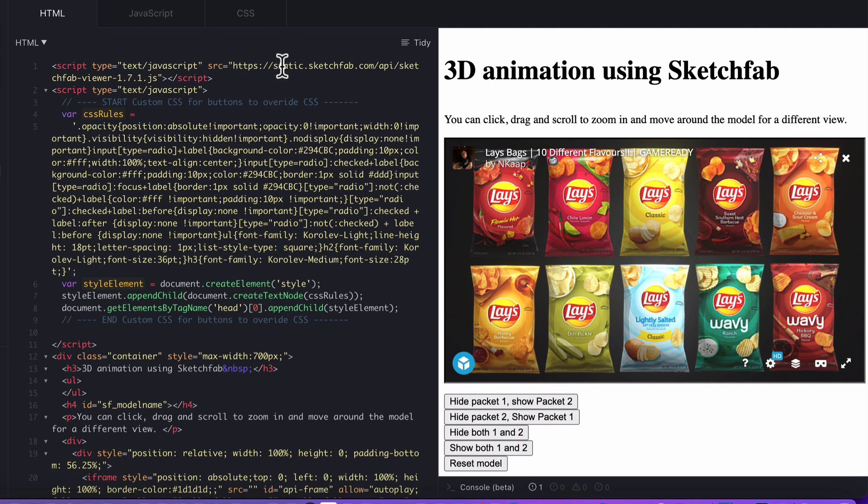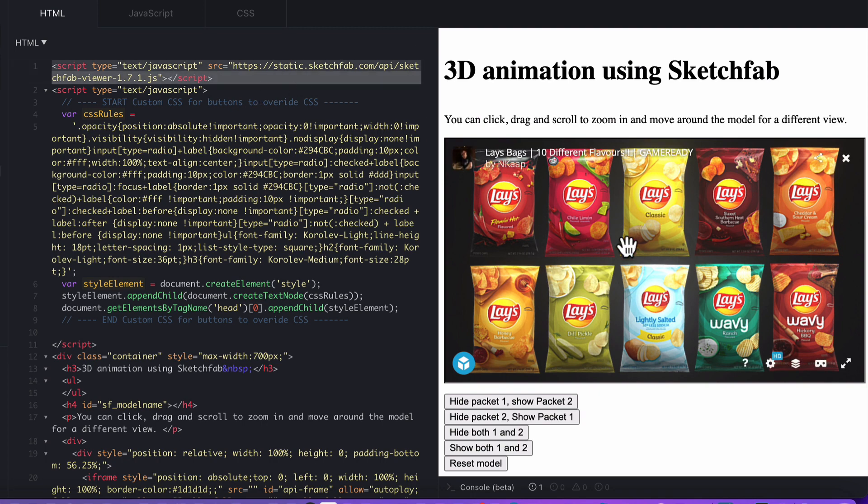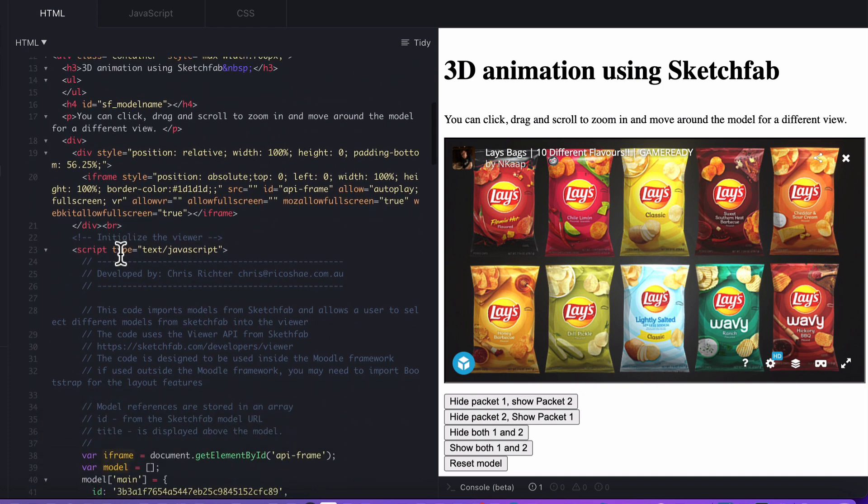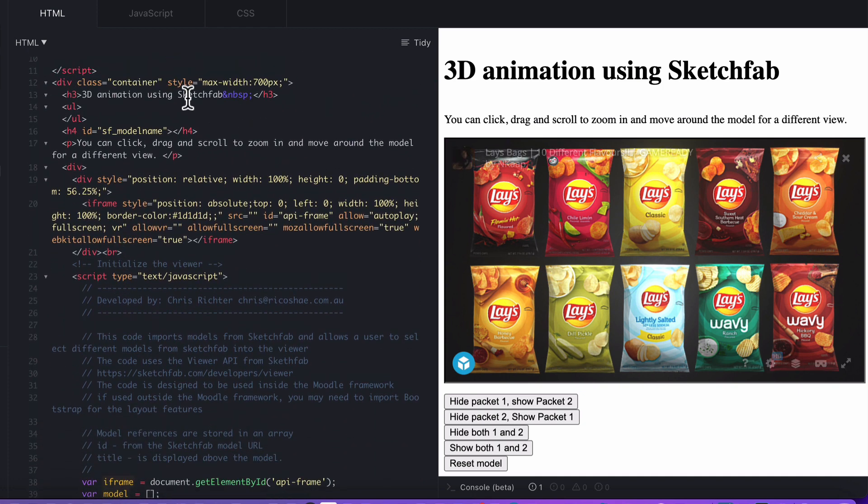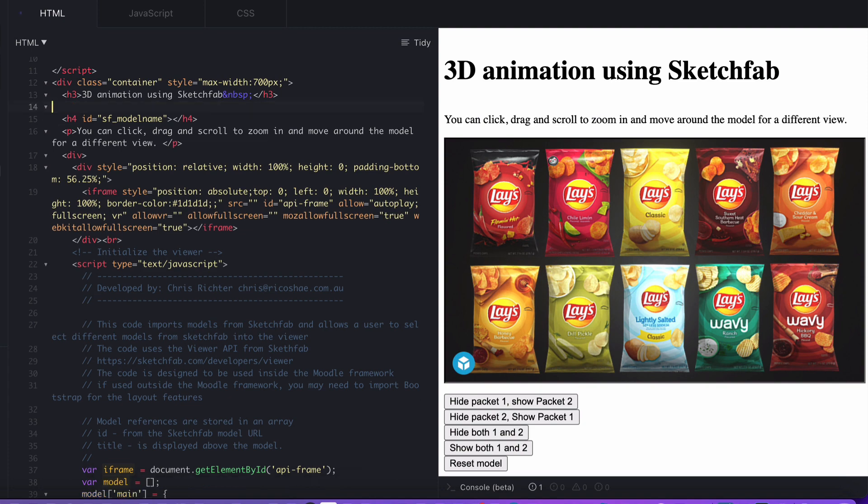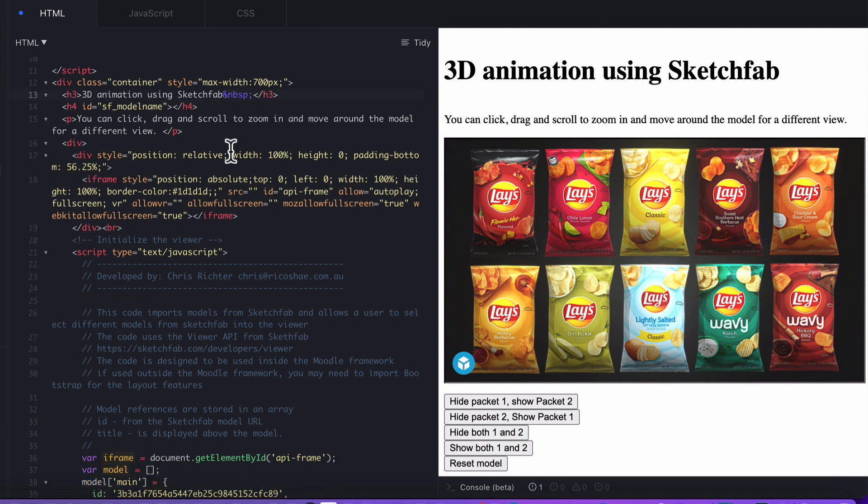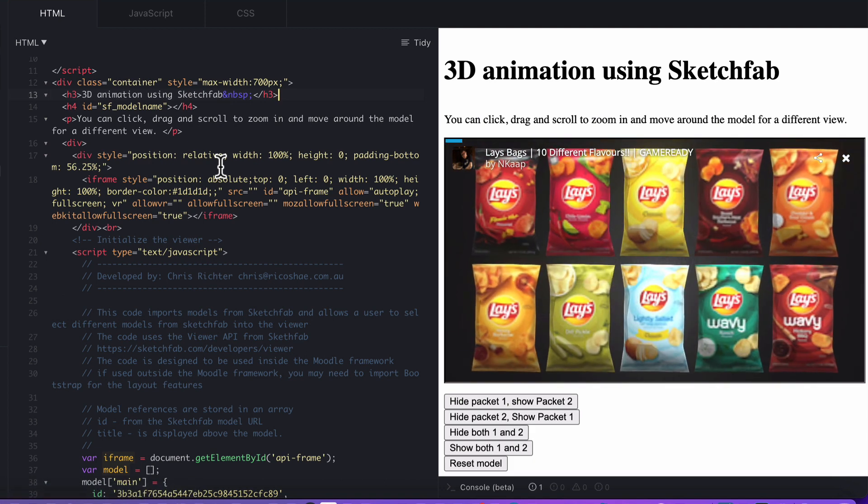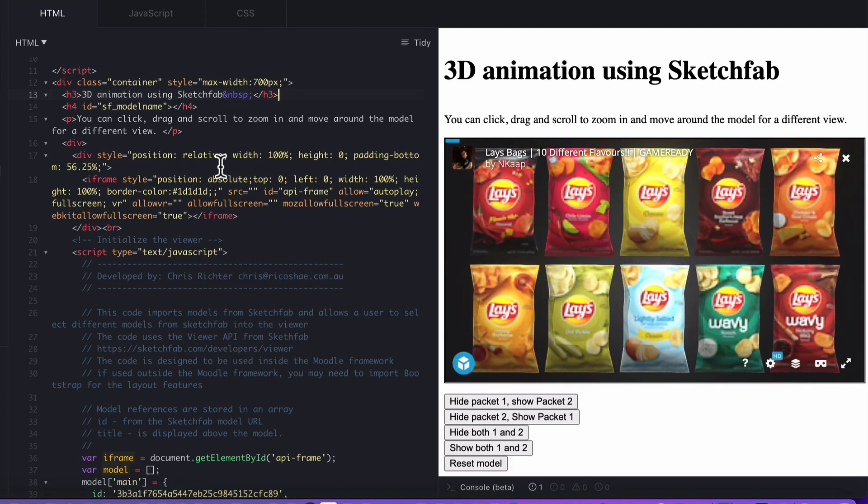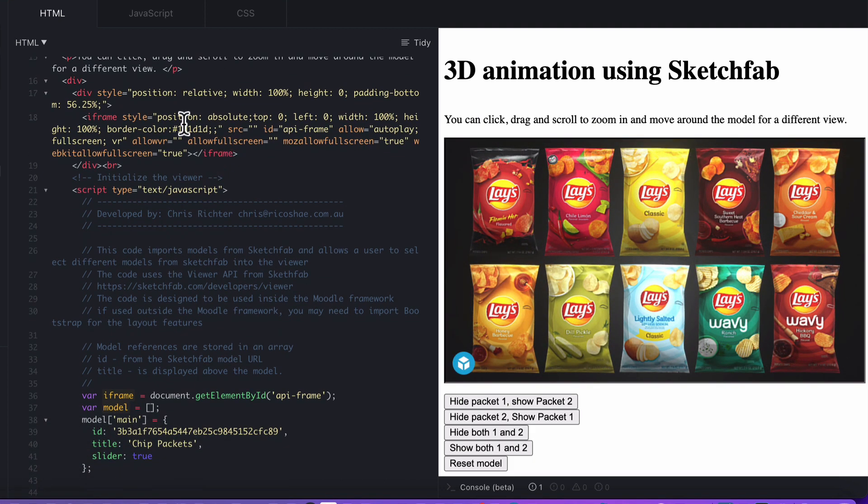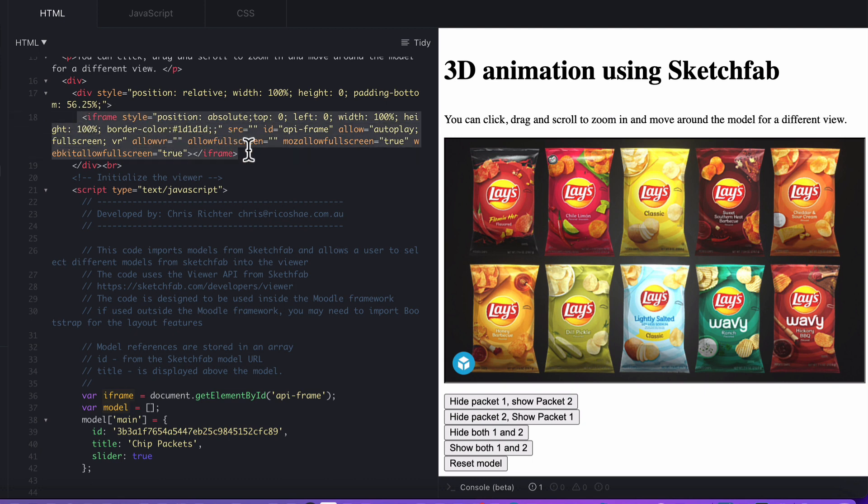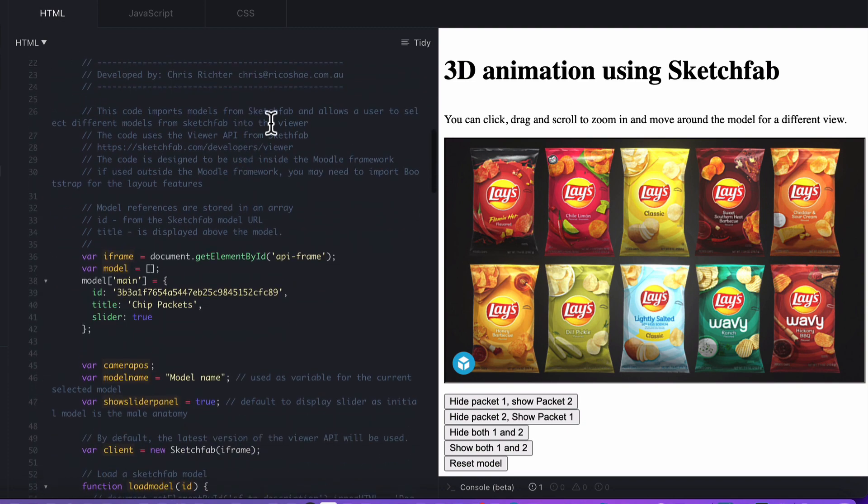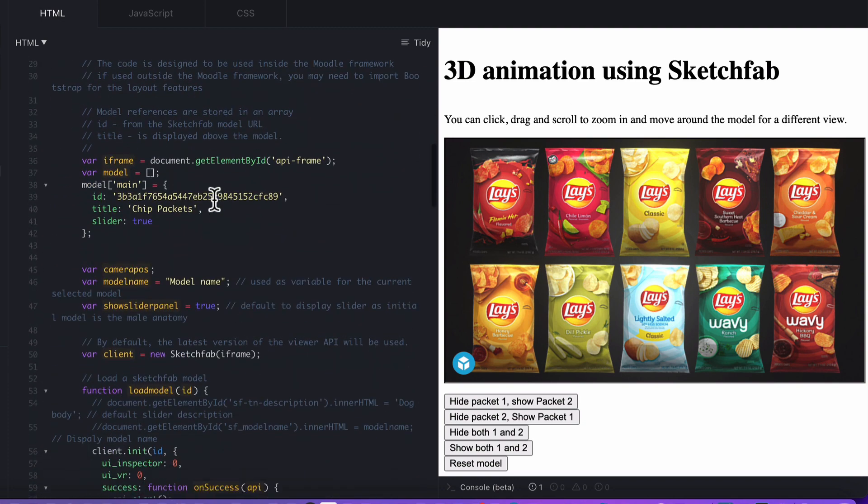Now, the code for it. We've gone and grabbed our Sketchfab API, which is what we need to control Sketchfab. Ignore the CSS rules, they're just in there. We've got a container with some HTML. I'll put a link to this HTML for you down the bottom so that you can grab a copy of this. It'll be in GitHub for you. We have our iframe here. That particular iframe is the one where we load the model into. Then we jump straight into our JavaScript. There's a little bit of information there about what this is all about.